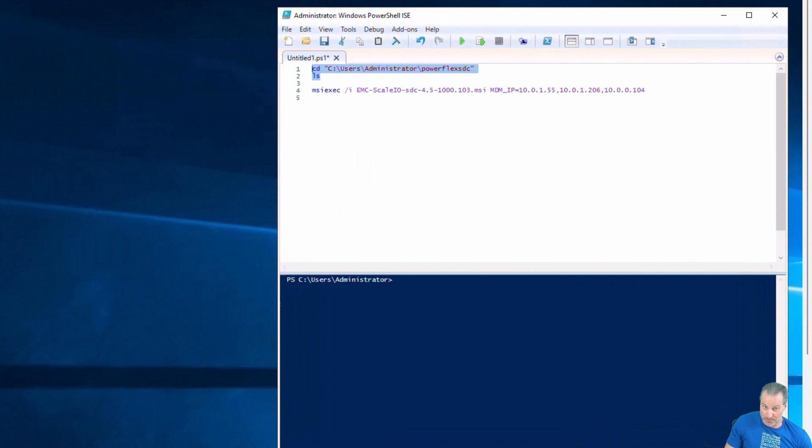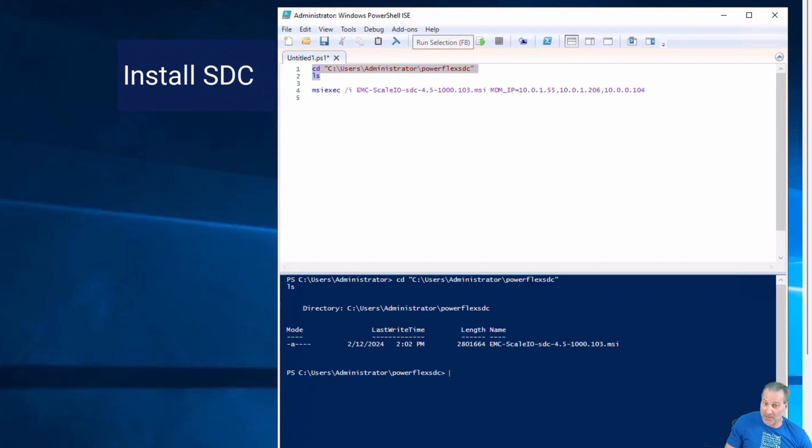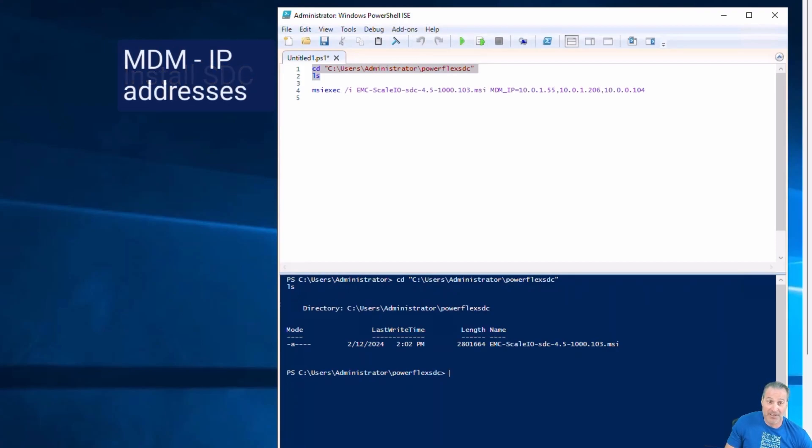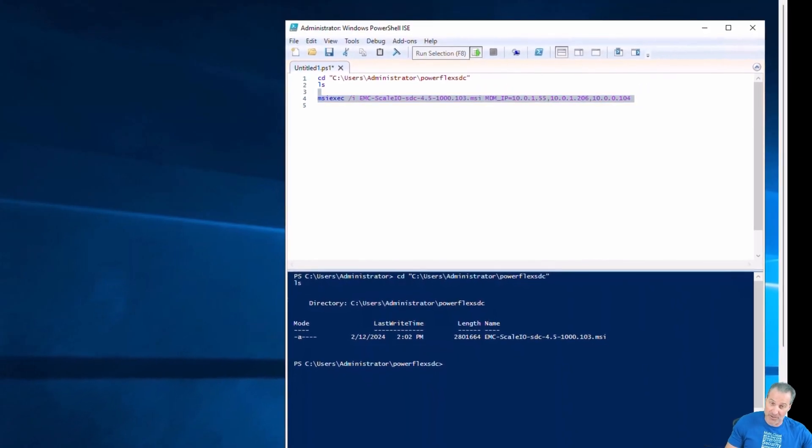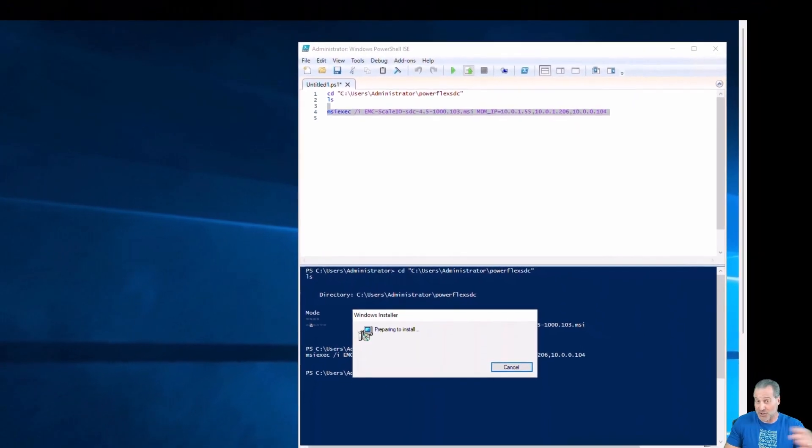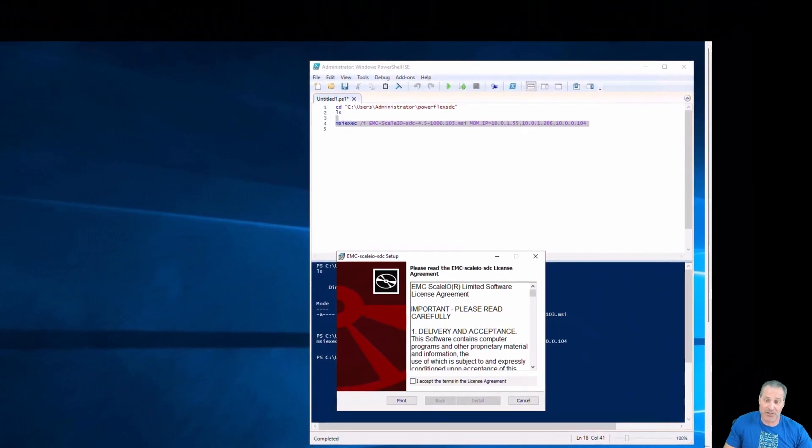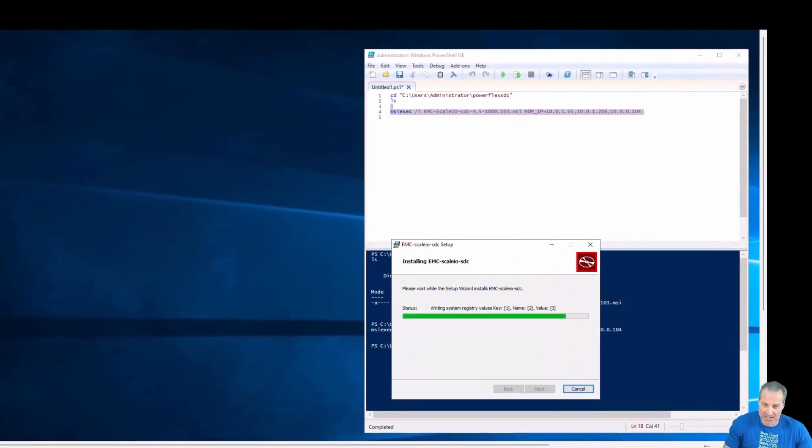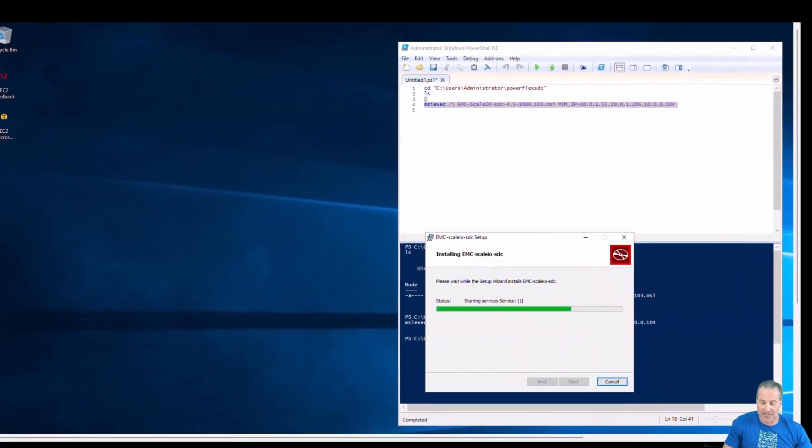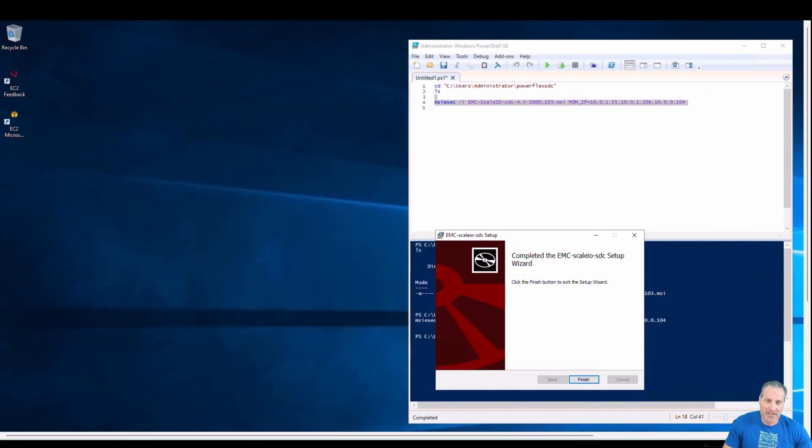That is all I need to do. I execute the MSI and I give the parameters of the MDM IPs. That's it. So there's the MSI file that I want to execute. There's the IP addresses that we pulled from either PowerFlex Manager or CloudIQ. And here goes the install. Super easy. It takes only a few seconds to install and it's all done. Click finish.